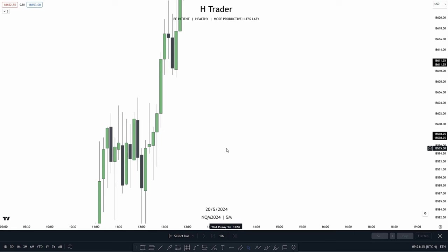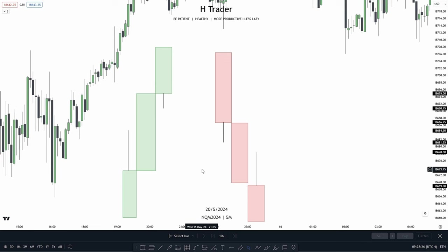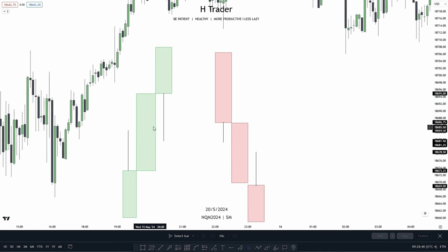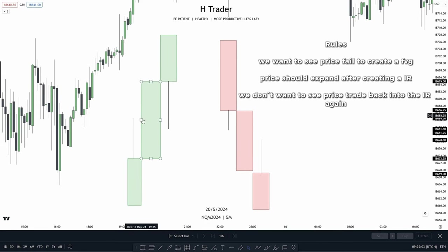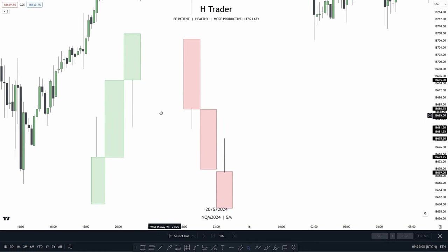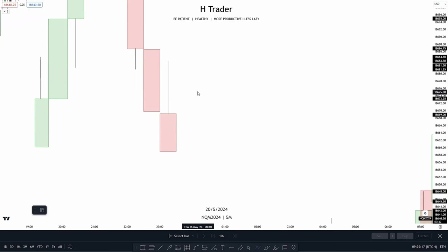The last ICT concept — which is not very well known amongst ICT traders but is very, very powerful — is called an immediate rebalance. It is very similar to a fair value gap. To identify it, look at the third candle within a fair value gap: if that third candle's wick moves lower and reaches the first candle's wick, it creates an immediate rebalance. This tells us price should now expand higher, because price failed to create a fair value gap and instead created an immediate rebalance — meaning there is nothing for price to retrace into, and therefore nothing to support price moving higher from below. For a bearish example, the third candle reaches up into the first candle's wick high, then price should expand lower.